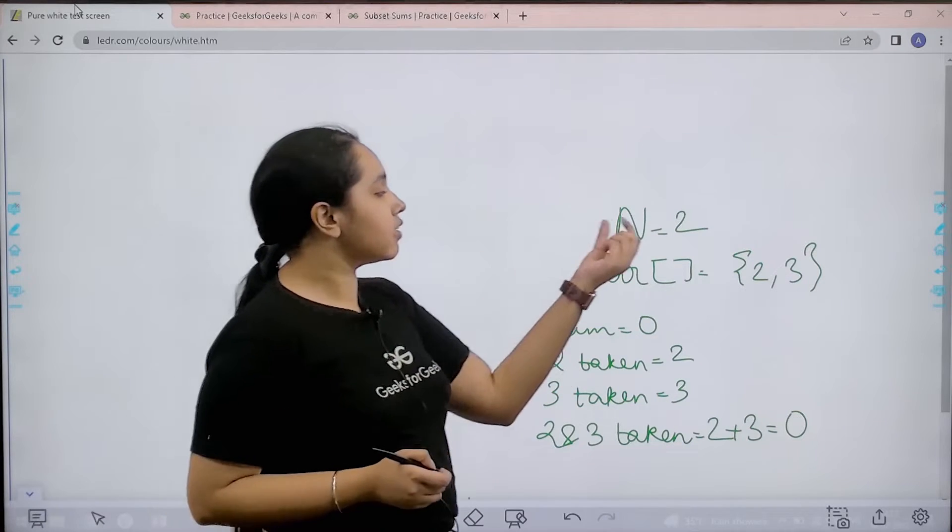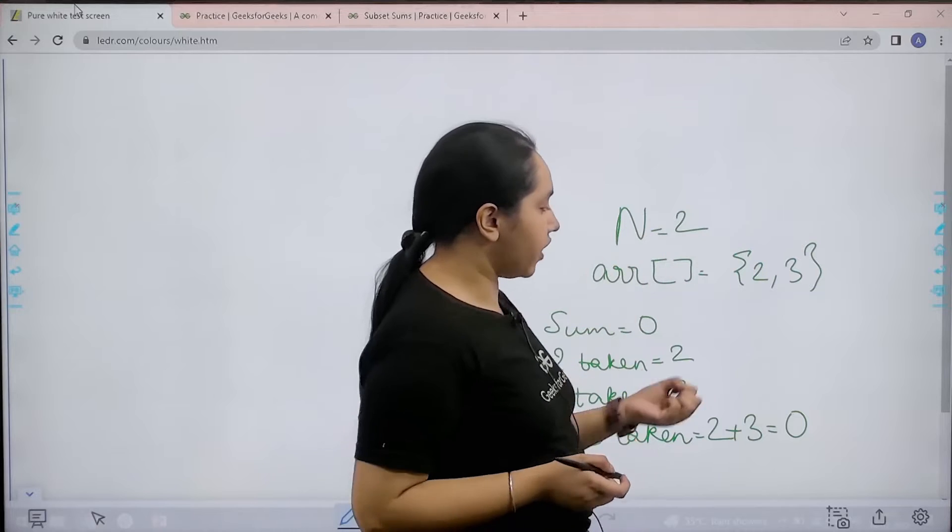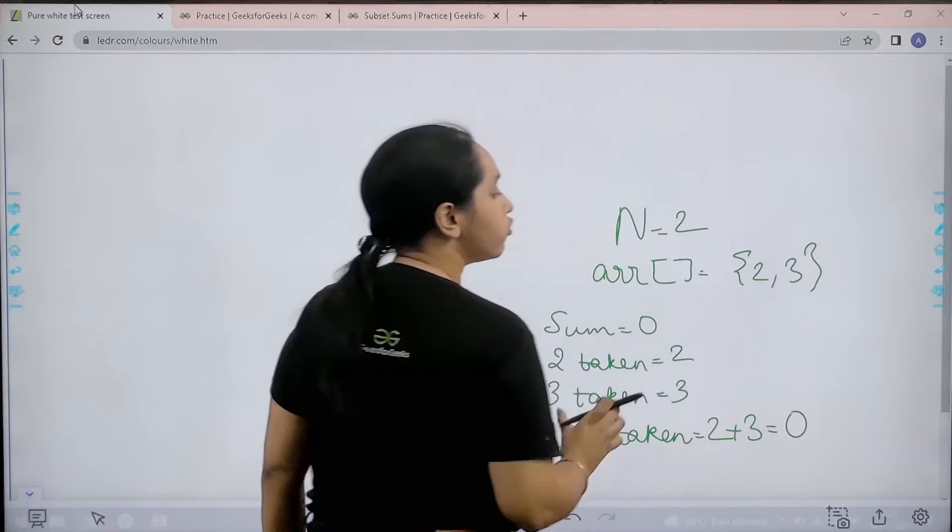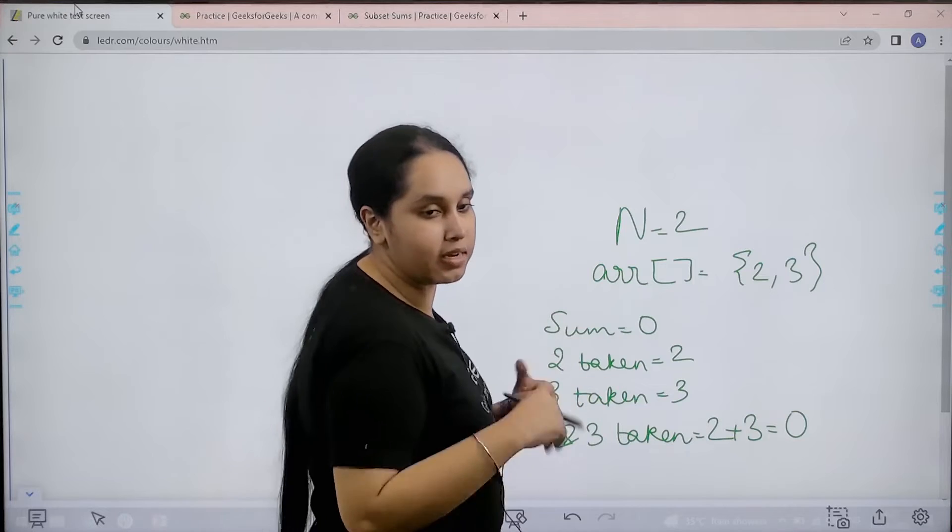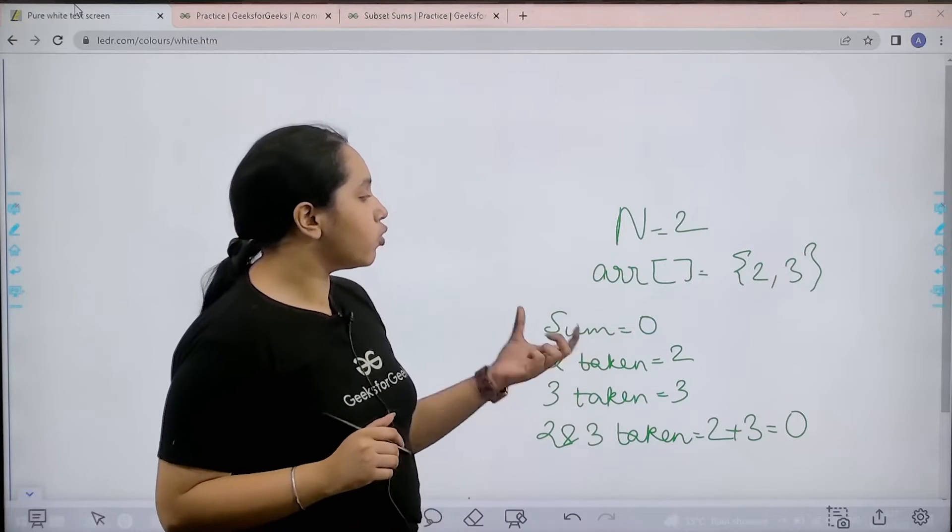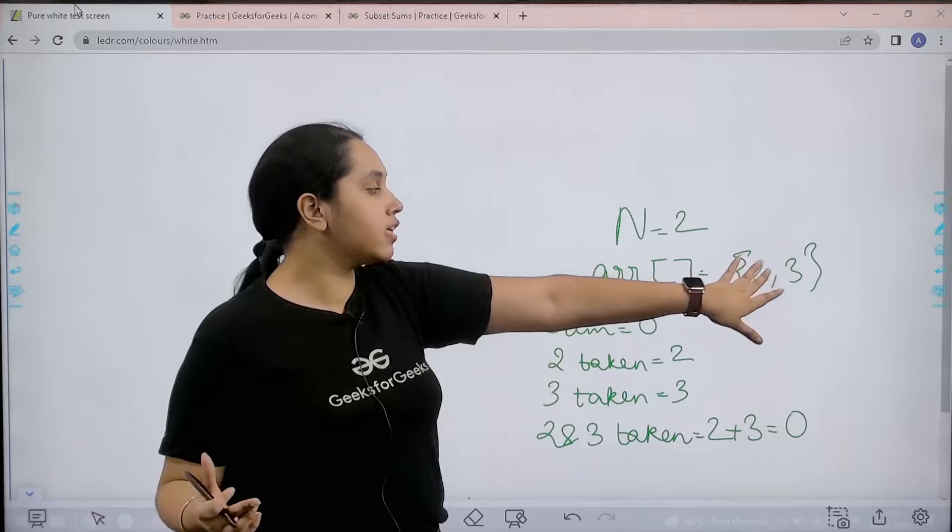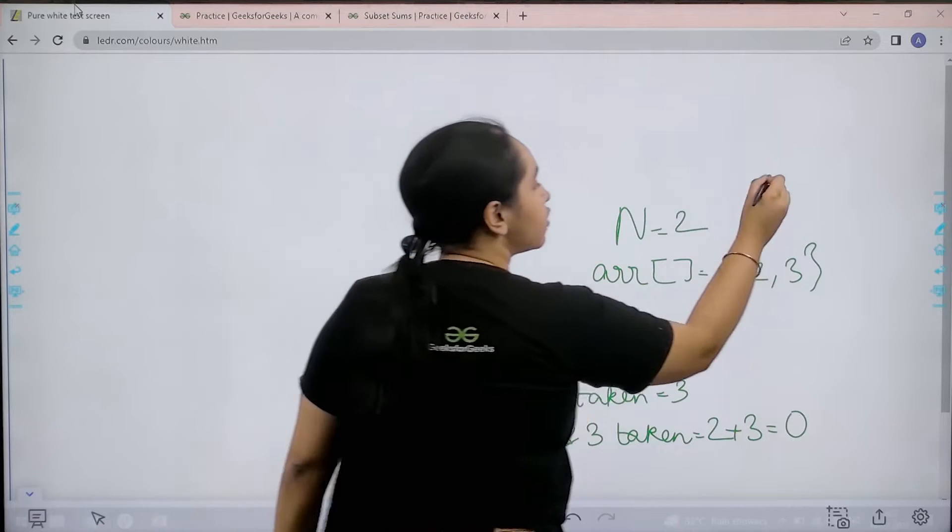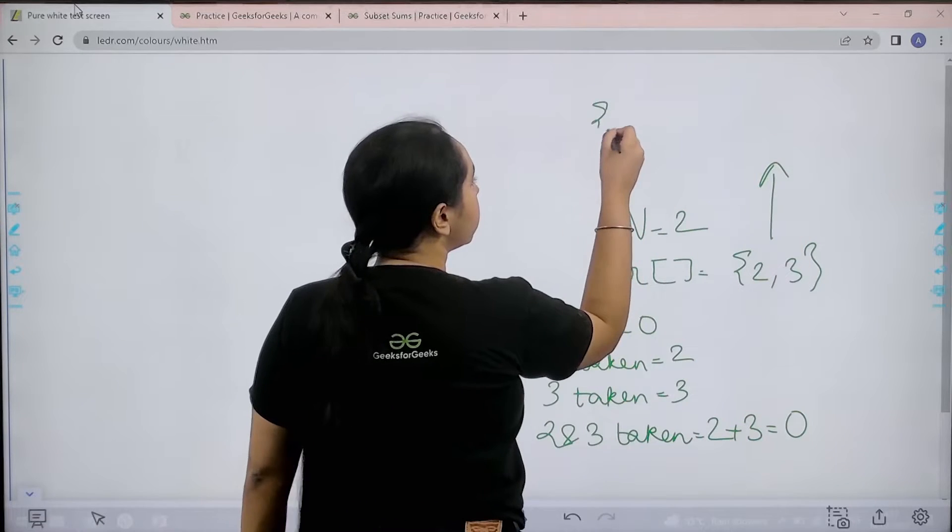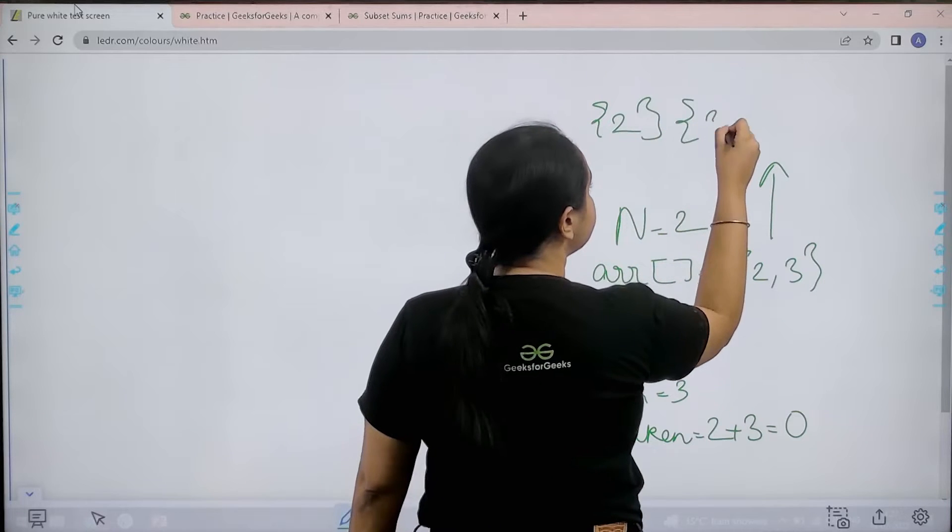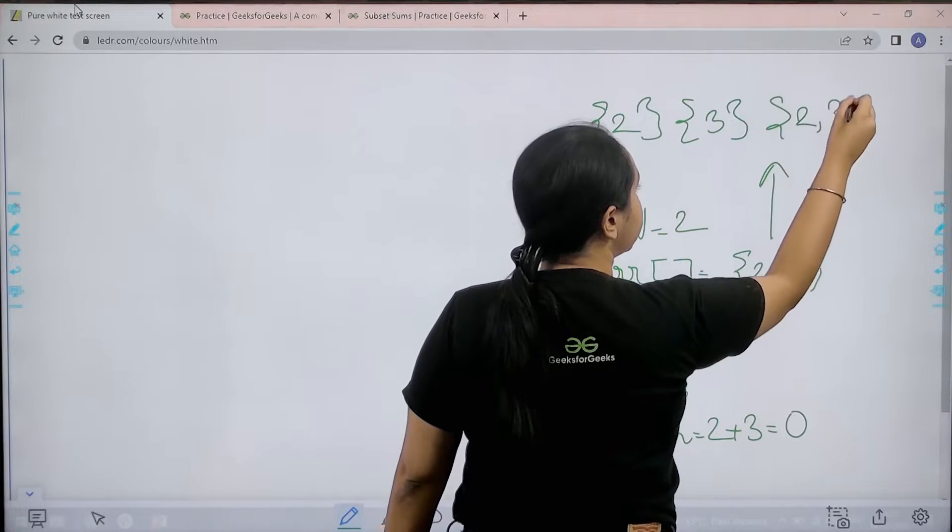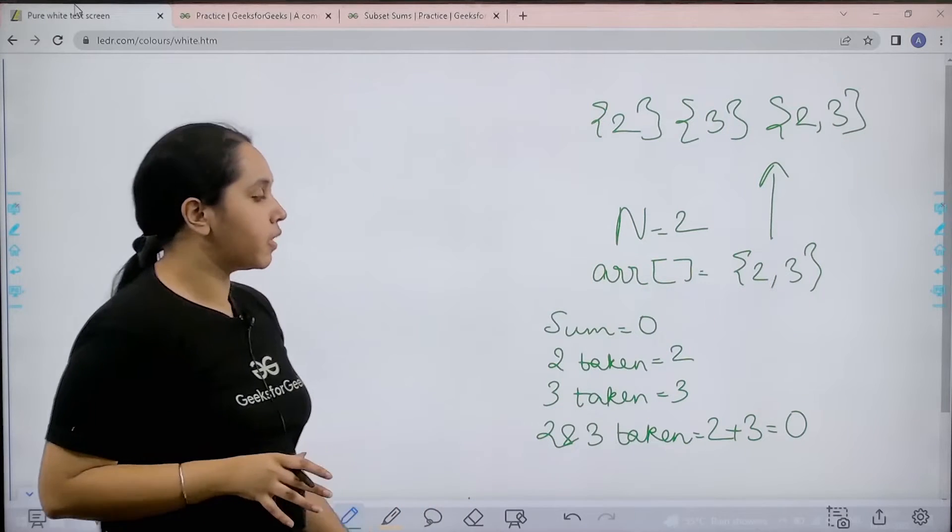Basically in the question, n represents the number of elements in the given array. Now in this array we have two numbers, basically two elements. Now what we have to do is we need to print the sum of all the subsets for the given array. Now the subsets for the given array could be 2, then 3, then 2, 3. So these are the subsets.